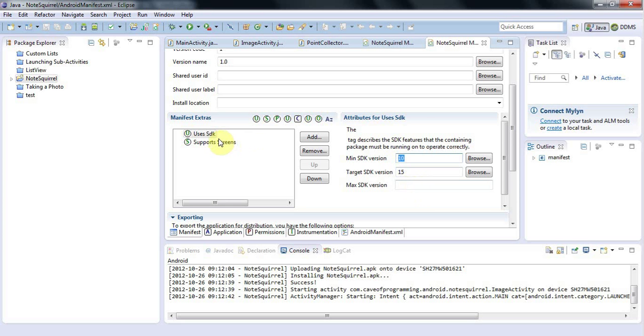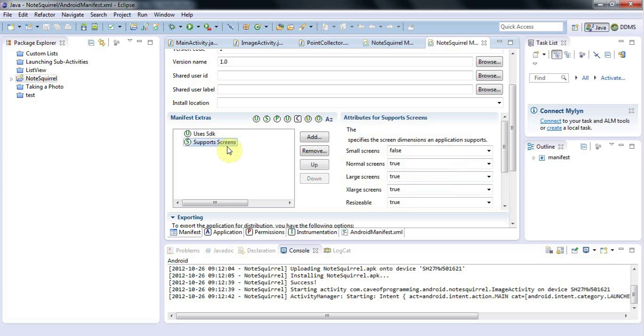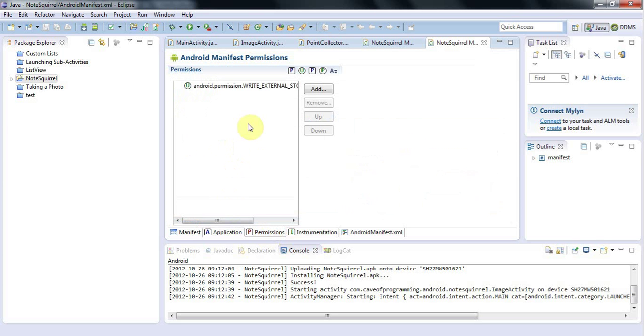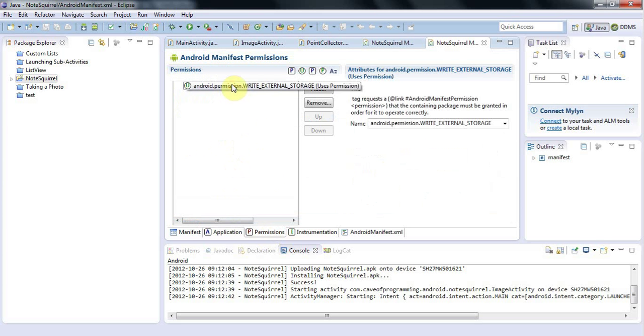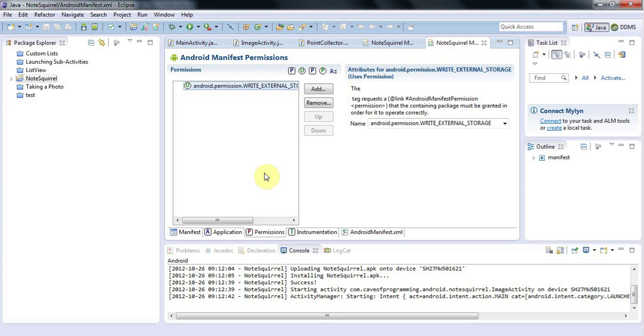You might want to add things like support screens to say which kind of screens it can run on. And also check your permissions. So I'm requesting write external storage here, which I need for this application. And you should specify as few permissions as possible because these can put users off installing your application. But if you need a permission, you have to request it. Otherwise, your application simply won't work.